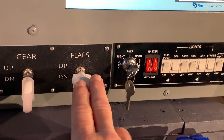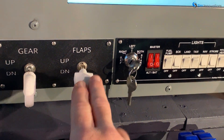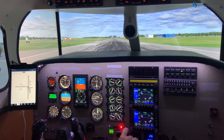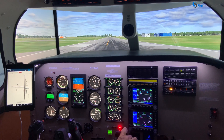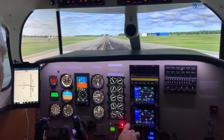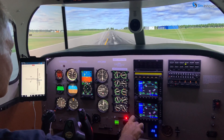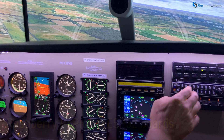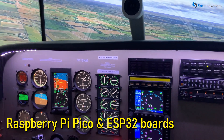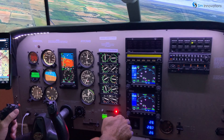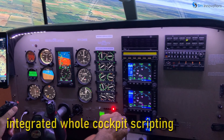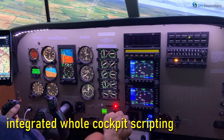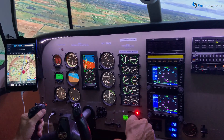Whether you just want to build a simple switch panel for your gear and flaps, or a complete cockpit like the one you see here, Air Manager can do it with the same single plug-in that runs its panels. Besides the Raspberry Pi, Air Manager also supports most Arduino boards as well as the new Raspberry Pi Pico and ESP32 boards. The great news is that the same logic used to create virtual on-screen controls is used for hardware programming, so adding hardware is an easy transition.